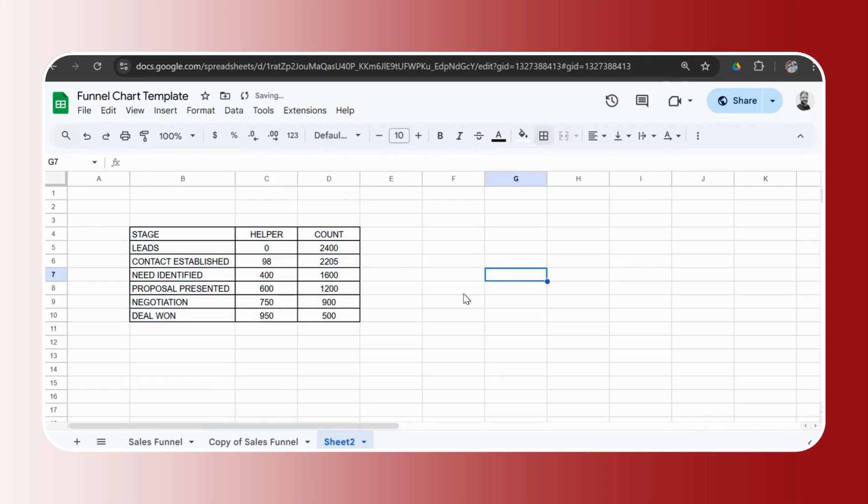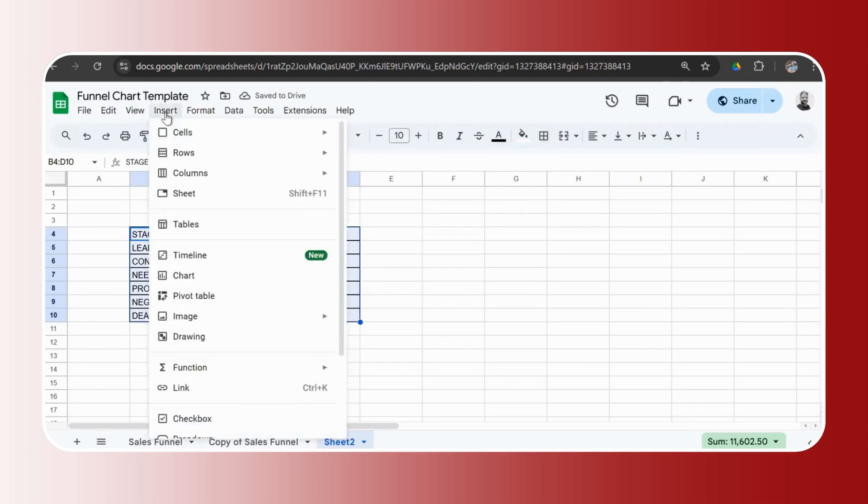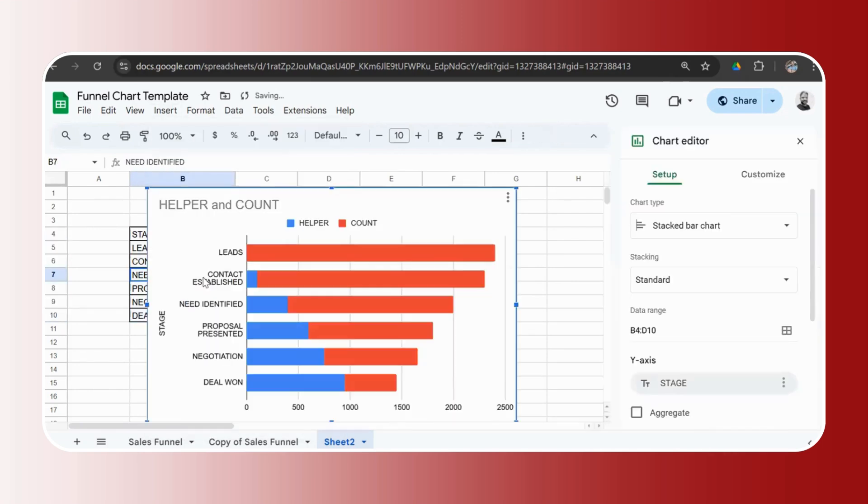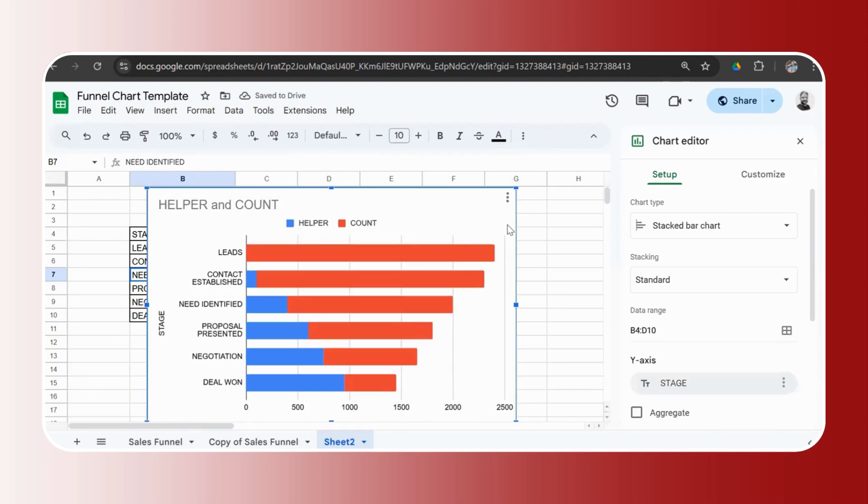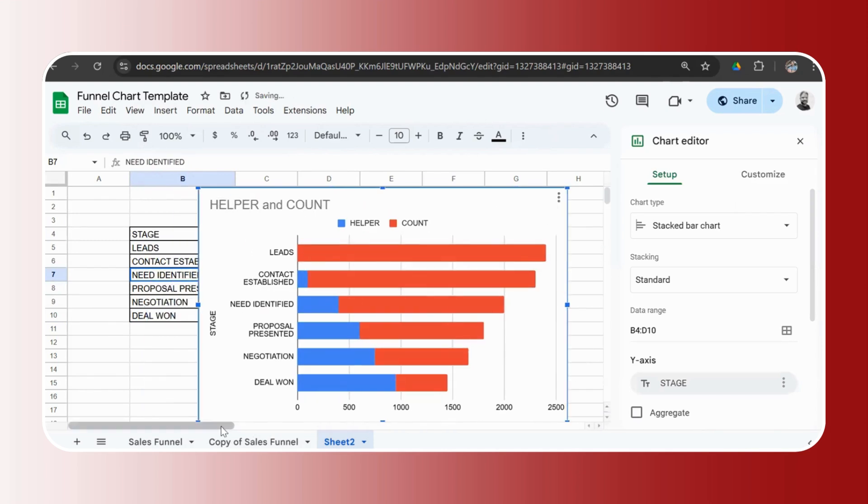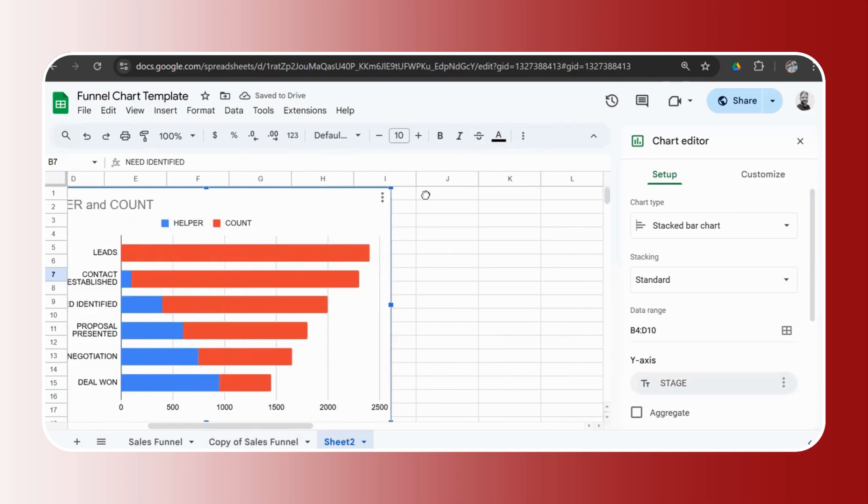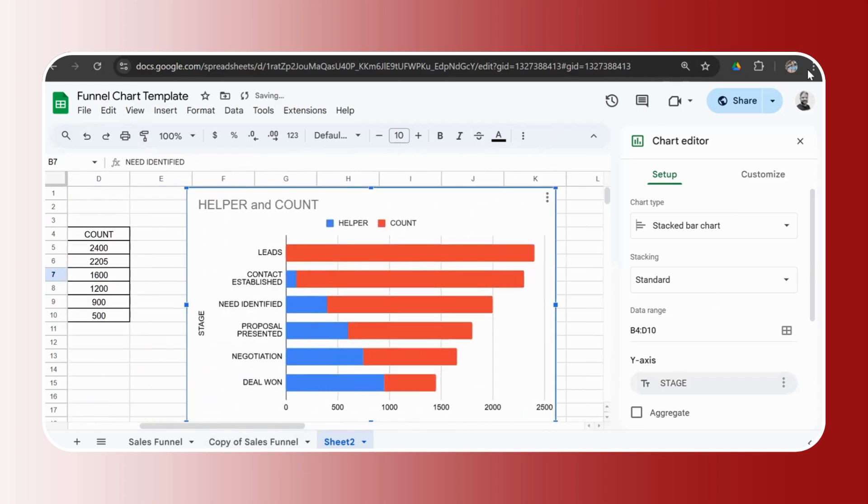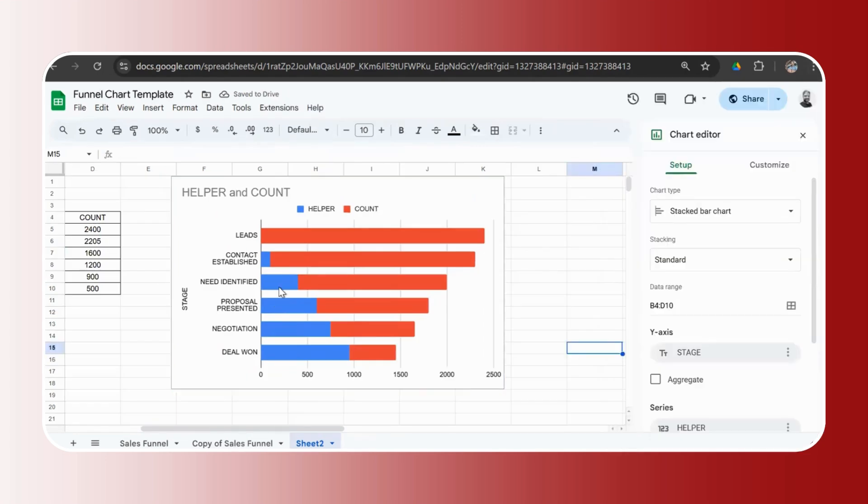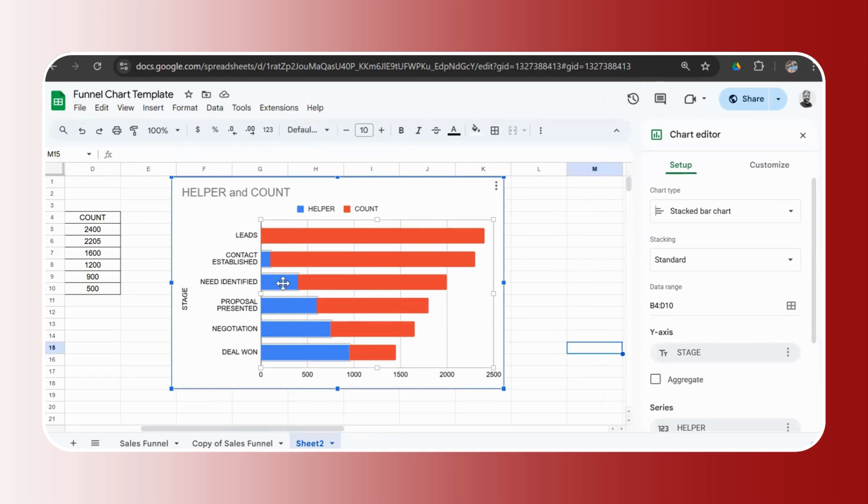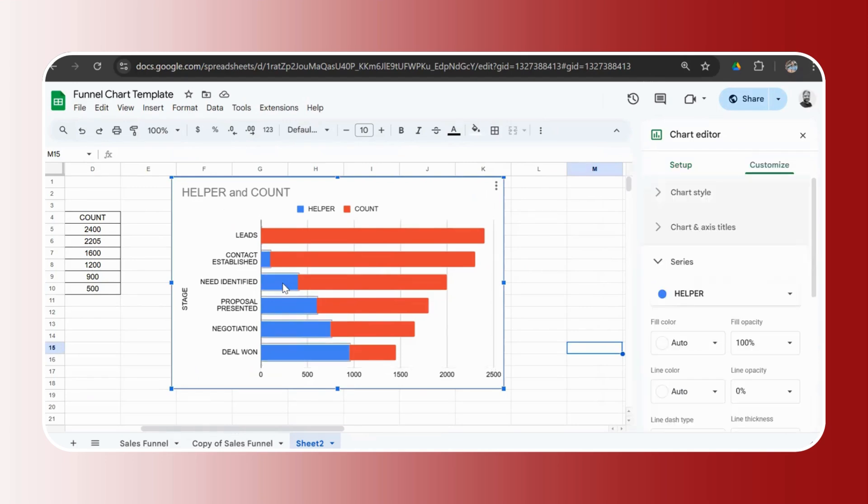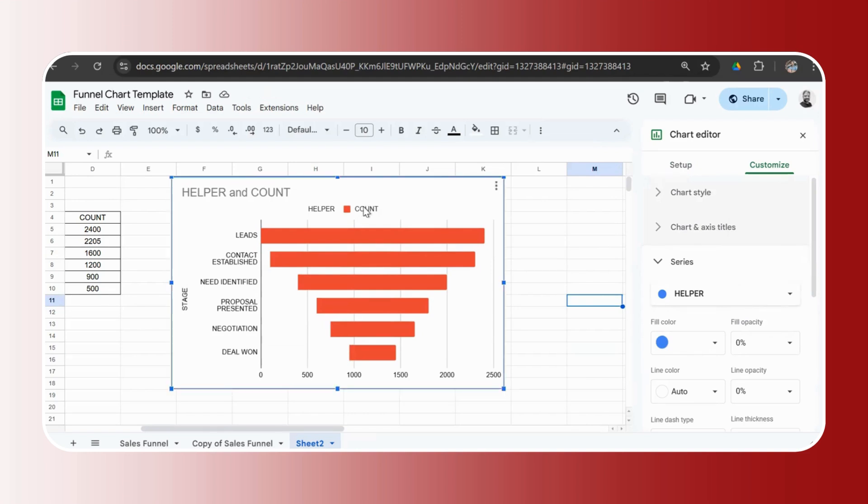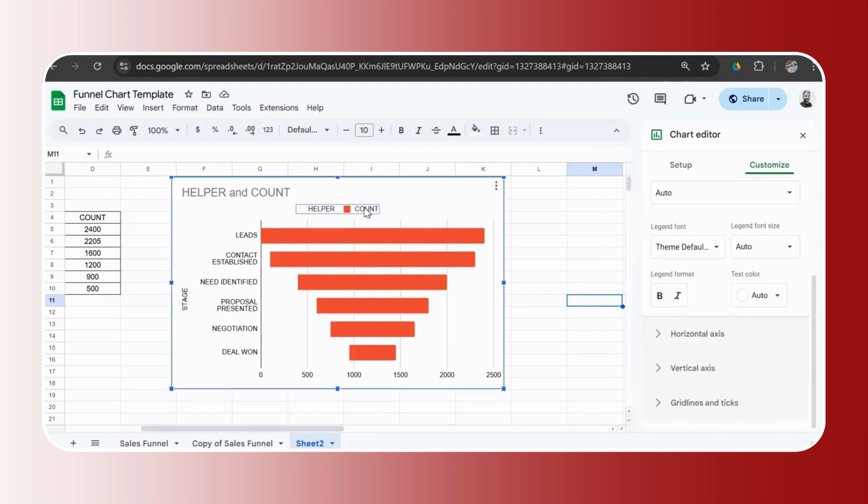Now we need to go ahead and create the chart. So just select the entire data, click on insert, go to chart. Google has already given us a recommended stacked bar chart, which is what we actually need, a stacked bar chart. So here we have, I'll just zoom in a bit so the entire chart is visible. Now this blue one is the helper series, which we had added to help us make the stack chart. I just need to select that one, go to fill opacity and make it zero percent. And as you can see, your funnel chart is ready.